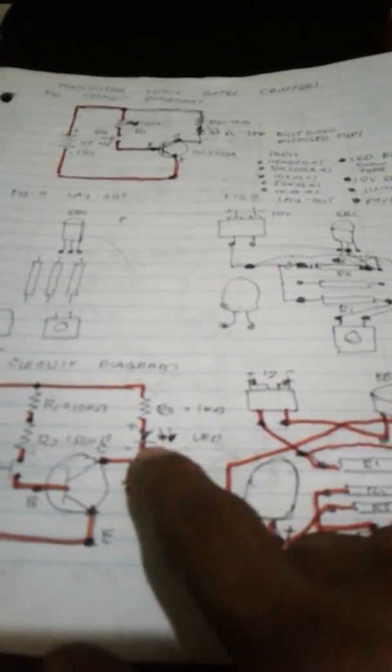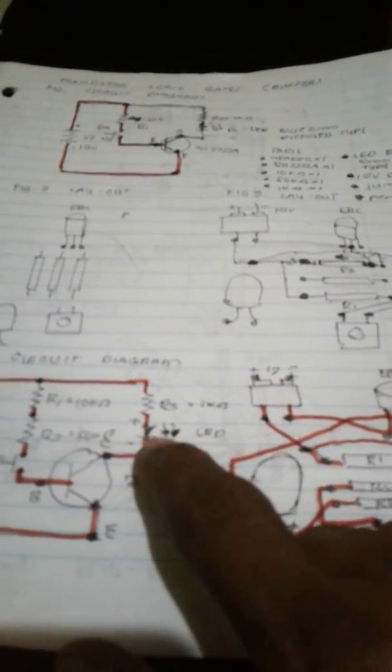You need a resistor here in order to turn on the transistor or not to burn, not to destroy this transistor. Also you need resistor here not to burn out the LED or to damage the LED. Current flows here and here.